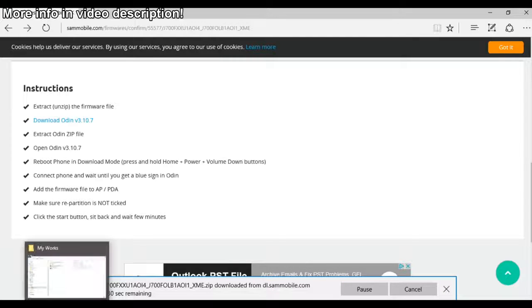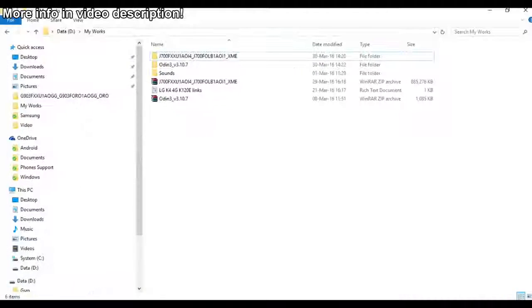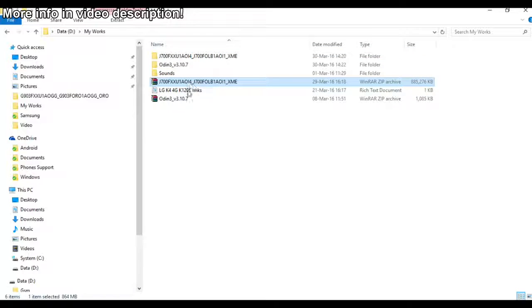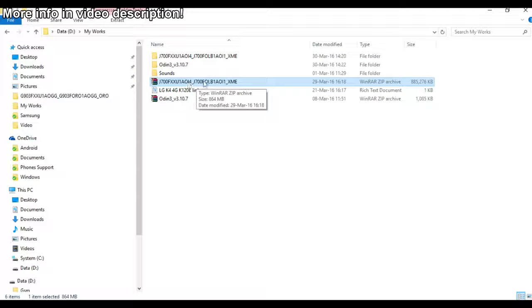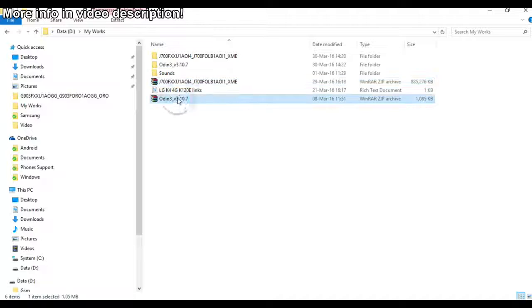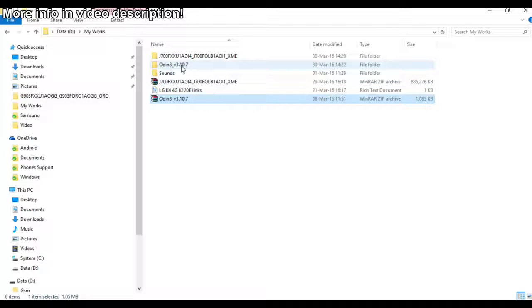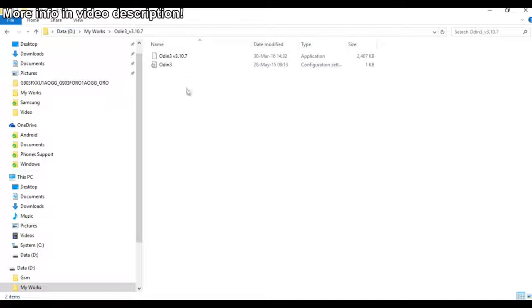After you downloaded this, you must unzip the firmware and the Odin. I already did that and now just open the Odin software.